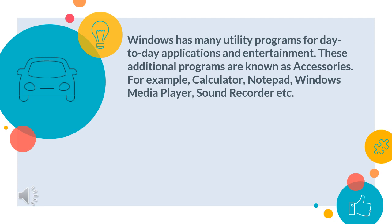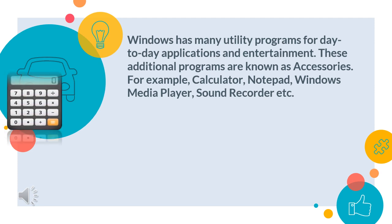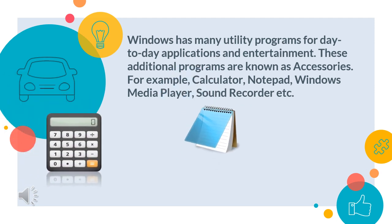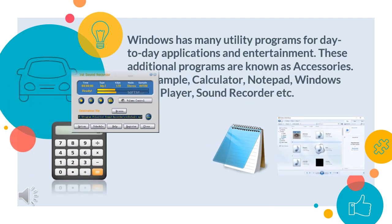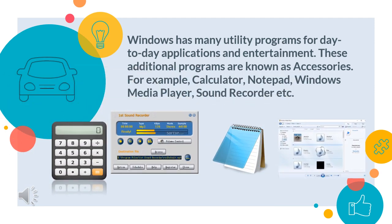For example, Calculator, Notepad, Windows Media Player, Sound Recorder, etc.